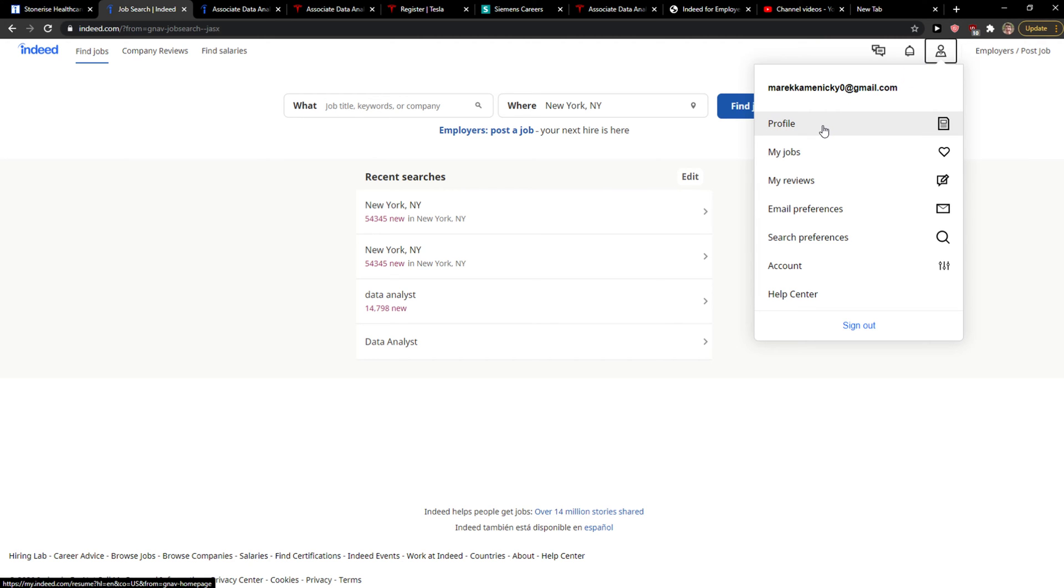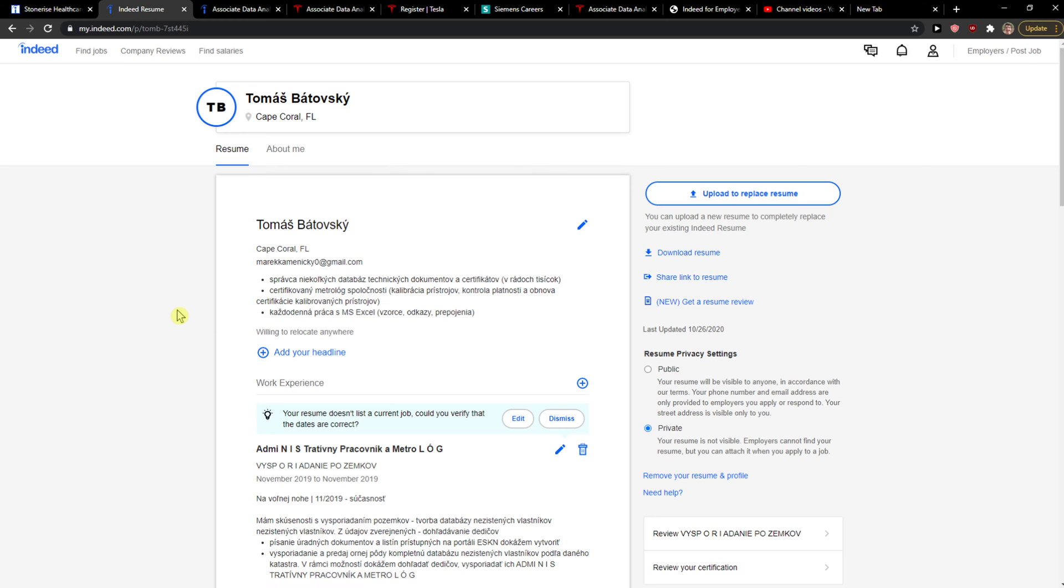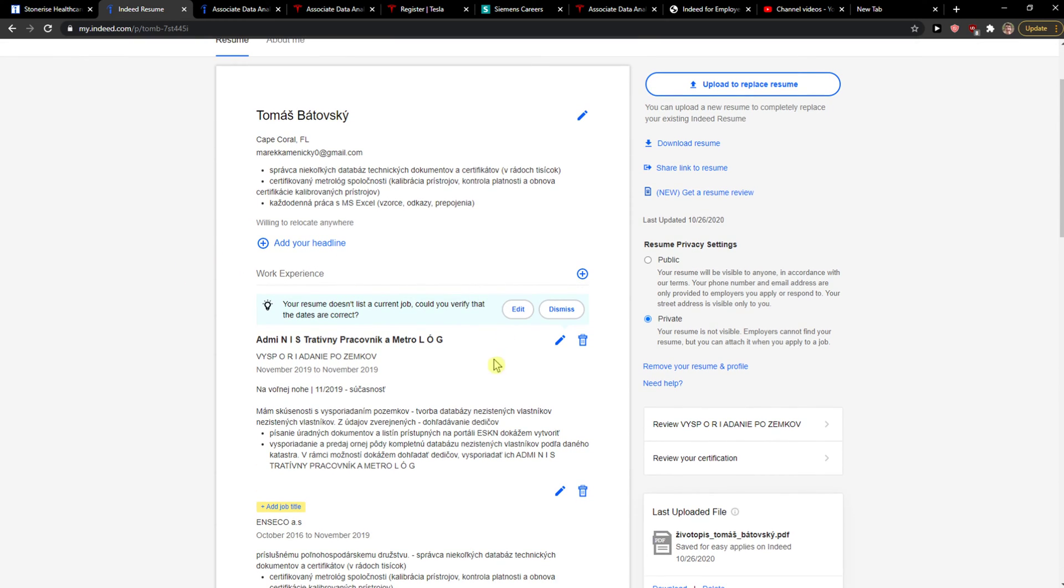When you're here, you just want to simply edit it right here. So the first thing that you can click here and edit.